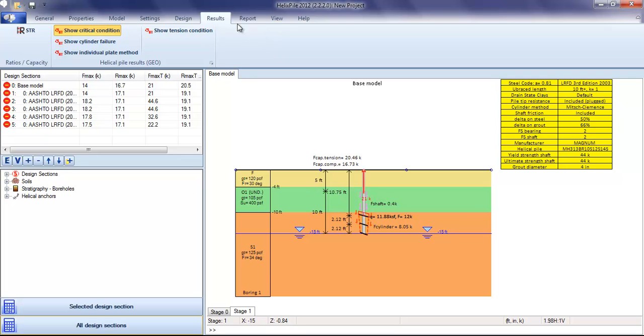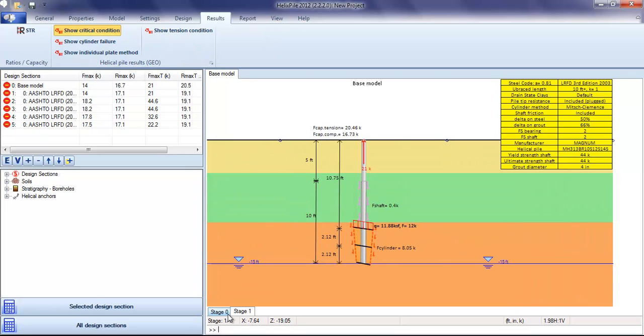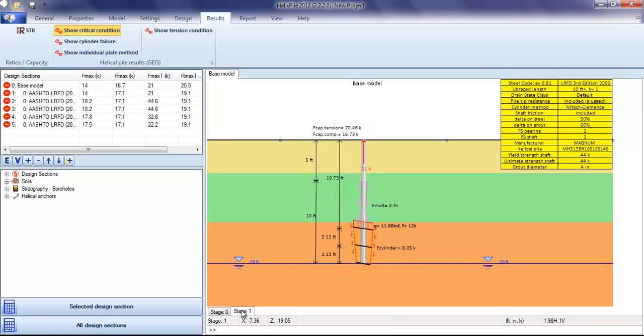On the results tab, we can see these results and zoom in with the mouse on each stage to view the most critical failure surface.